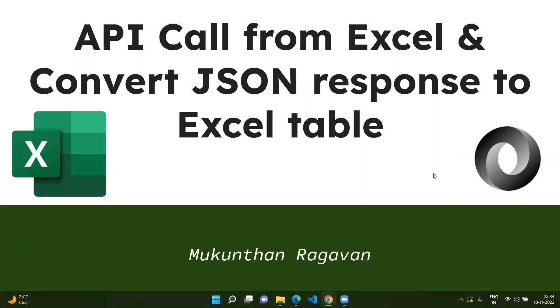Welcome everyone. This is Mukunthan Ragavan. Today we are going to discuss one of the nice features available inside Excel where we can make API calls from Excel itself and convert large JSON objects into Excel tables.